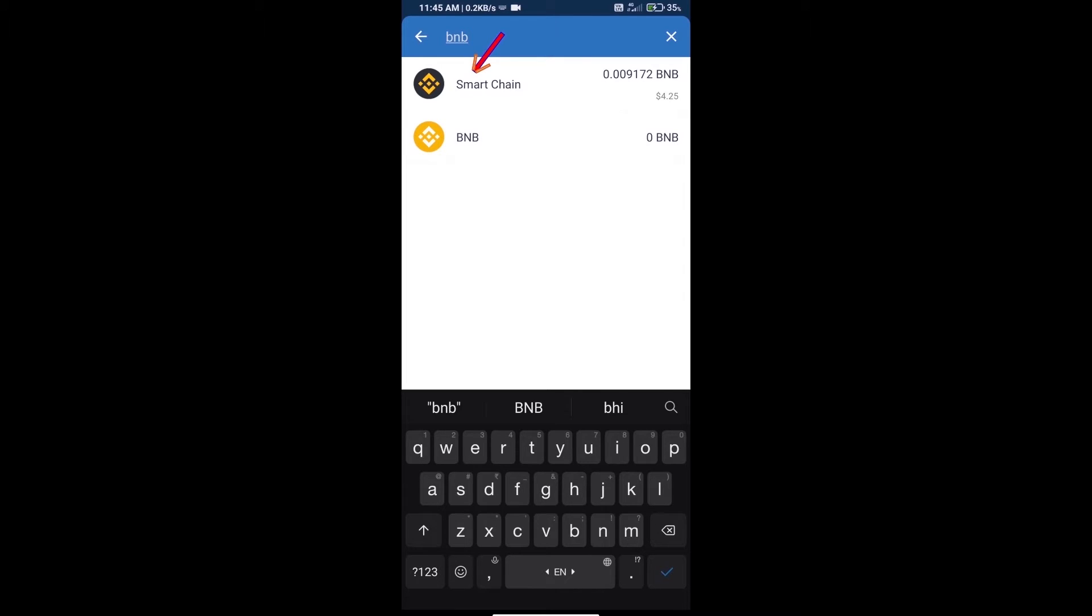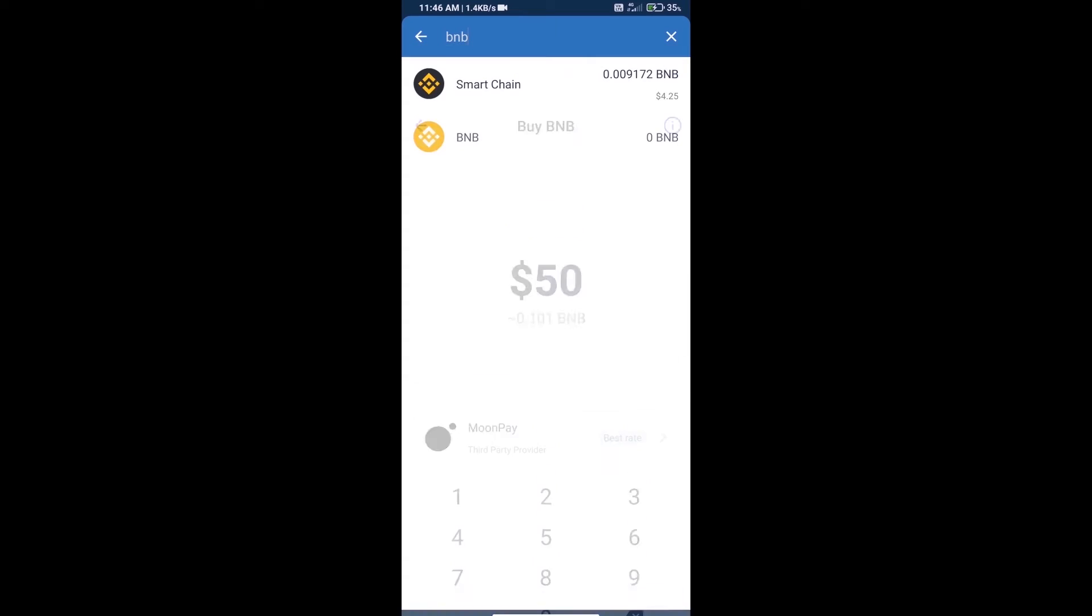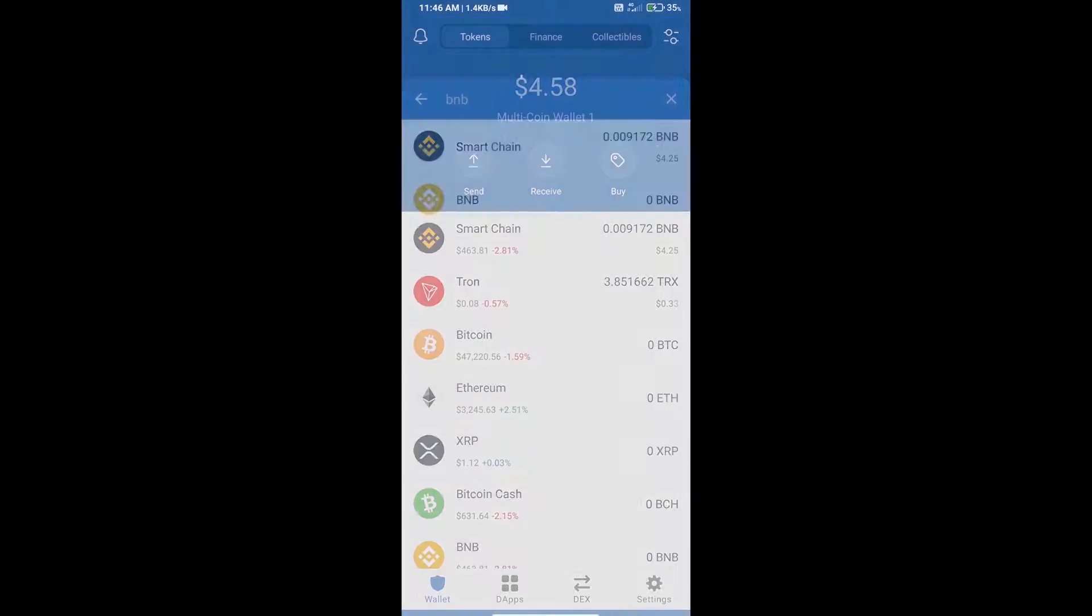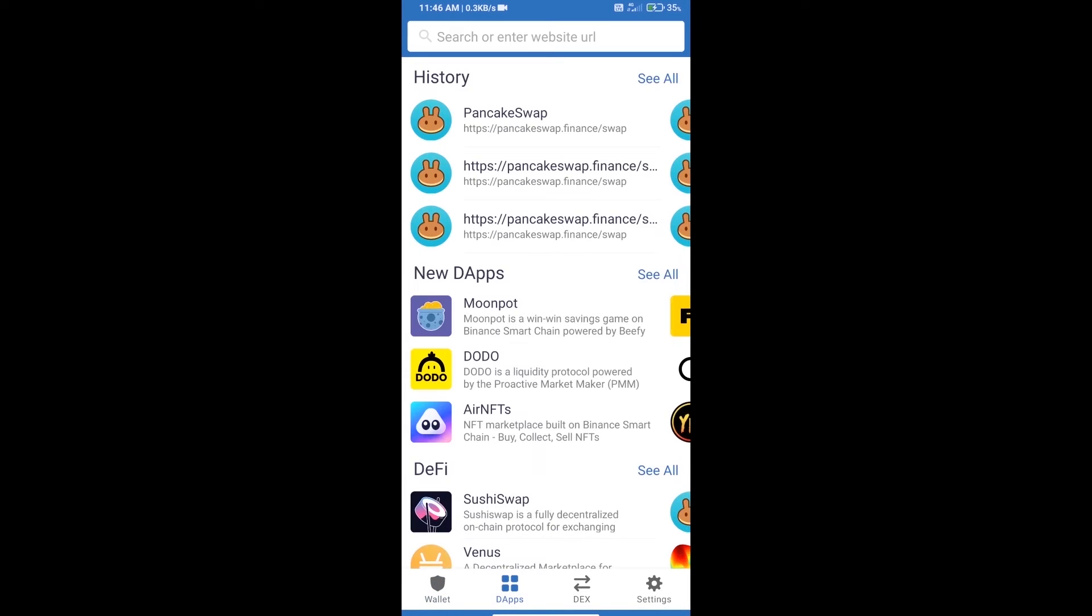And click on Smart Chain. Here we can purchase a minimum of $50 BNB using MoonPay. After purchasing BNB Smart Chain, we will open DApps, click on DApps, and open PancakeSwap exchange.